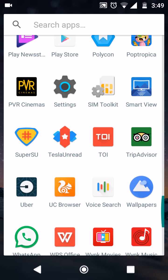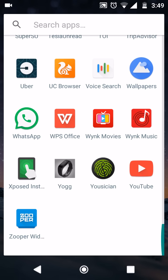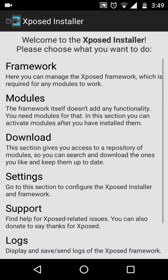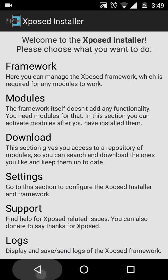You need to have SuperSU in your app drawer. Don't get confused with the logo — I have applied an icon pack on my Nova Launcher, so the logo looks different, but otherwise it's normal. You also need Xposed Installer, which looks like this.